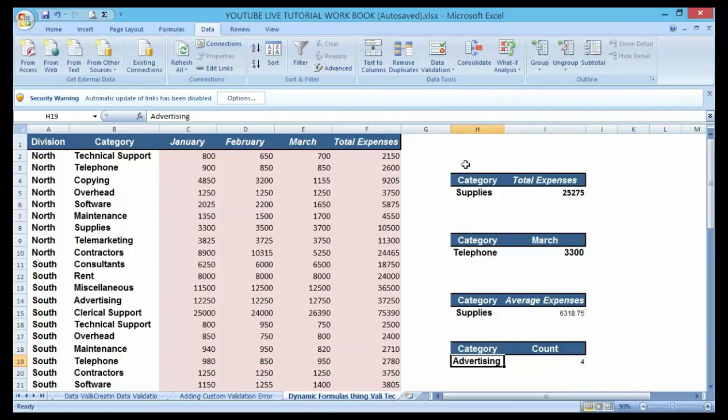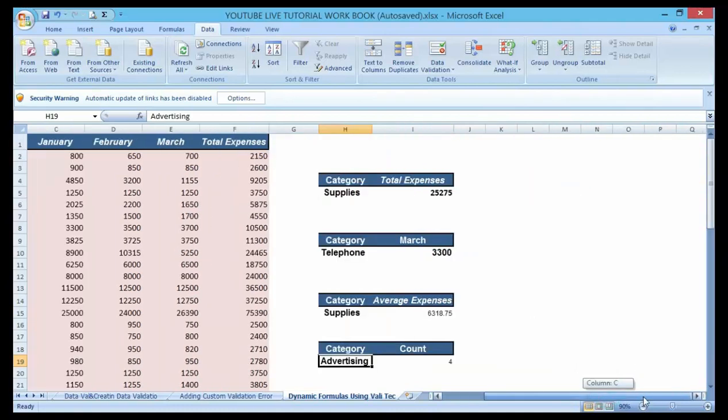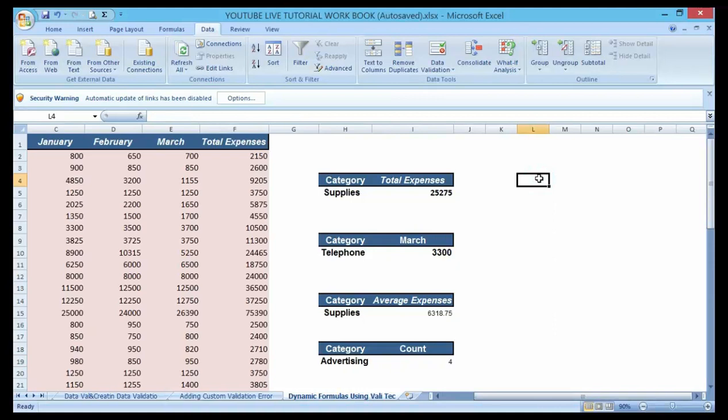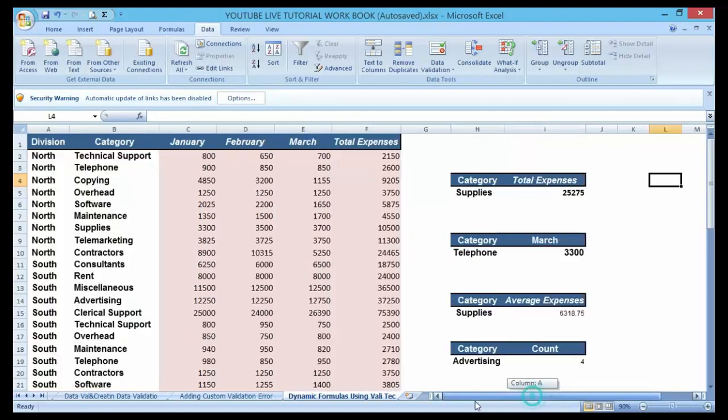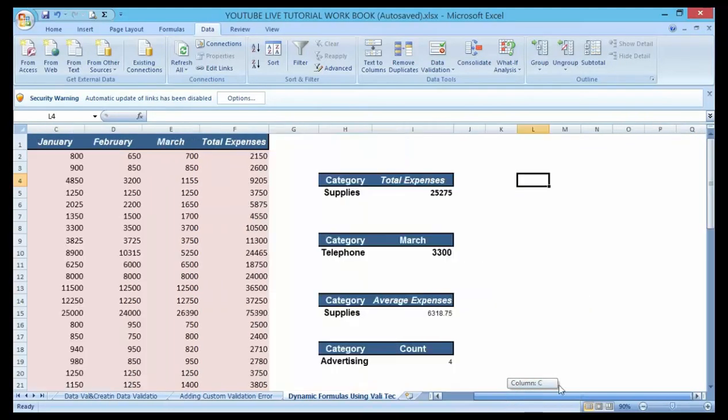What I'm going to do here is scroll down to the right-hand side. I'm going to create my validator list categories. Let me choose from this list here, let me choose maintenance.